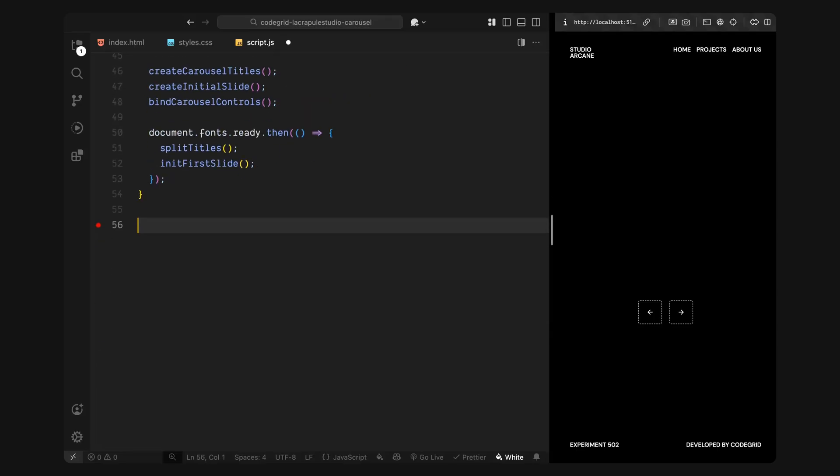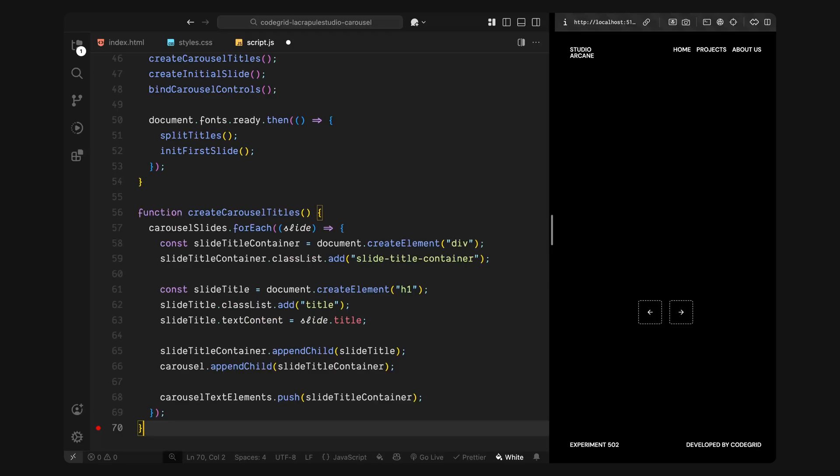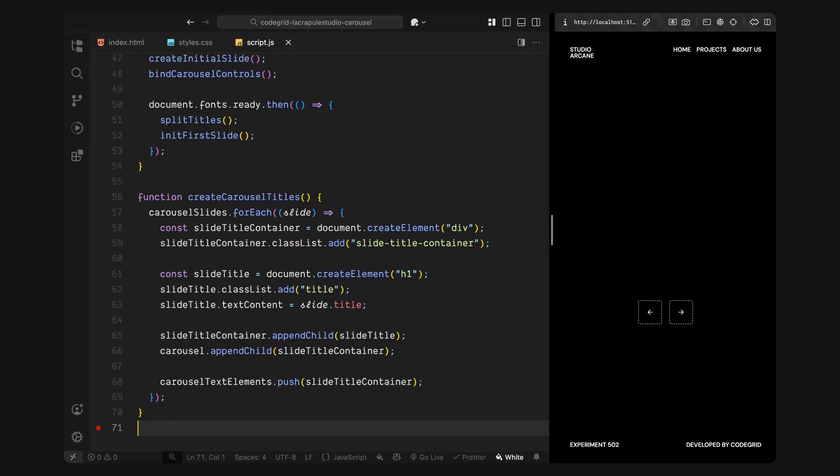Now let's break down the create carousel titles method. Here, I'll loop through every item in the carousel slides array. And for each one, I'll create a new title container. First, I'll create a div with the class slide title container. This acts as the wrapper that holds the heading. And it's the same container we styled earlier to stay centered on top of the carousel. Inside that, I'll create an h1 element with the class title. This will hold the actual text for the slide, the title string from our data array. We'll split this element later using split text. So each word inside it gets turned into its own span with the word class.